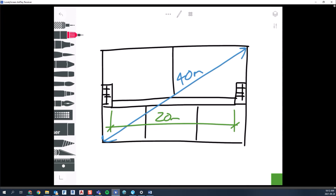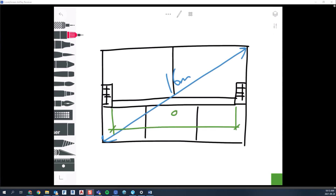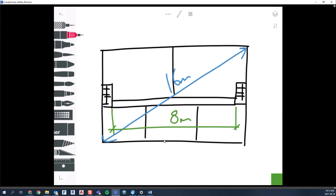But reading that sentence — if you have a public corridor, the minimum distance between those exits need not be more than nine meters. So even though half of 40m is 20m, the public corridor cap brings it down to nine meters. Now if we back up and say the diagonal dimension is only 16 meters, half of that is eight meters. Reading the sentence again: need not be more than nine meters — so we don't get pushed up to nine; eight meters is acceptable in that scenario.